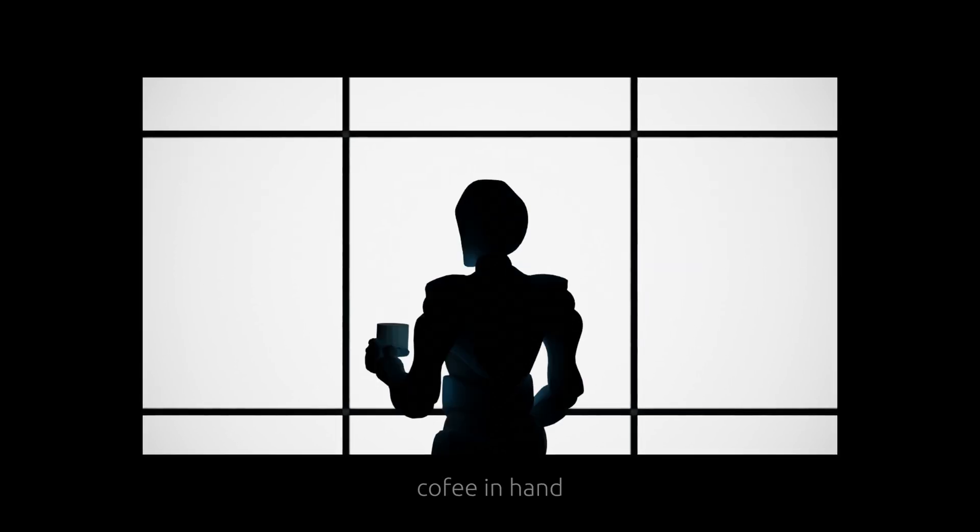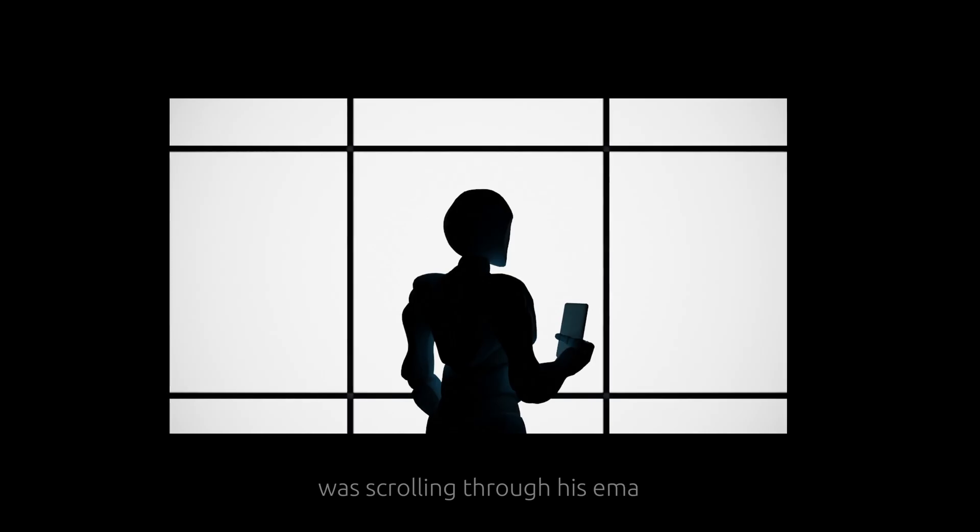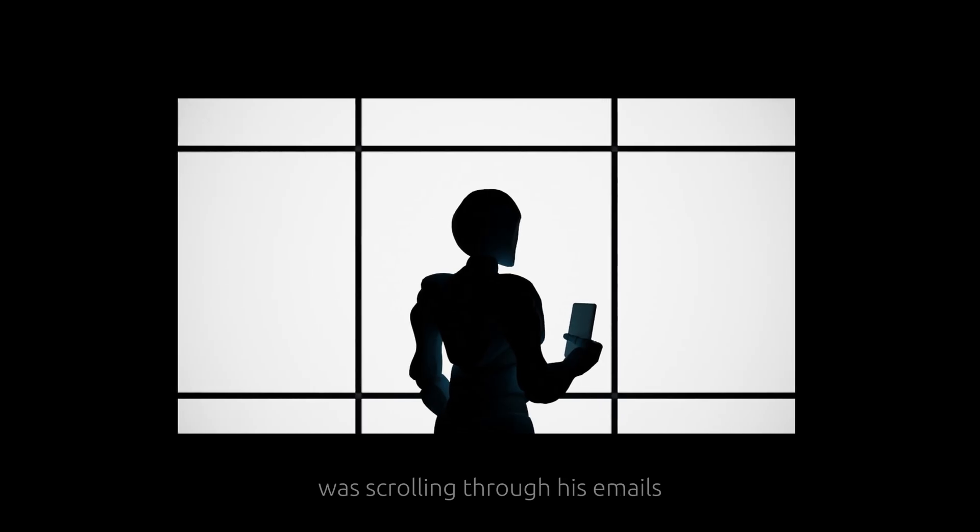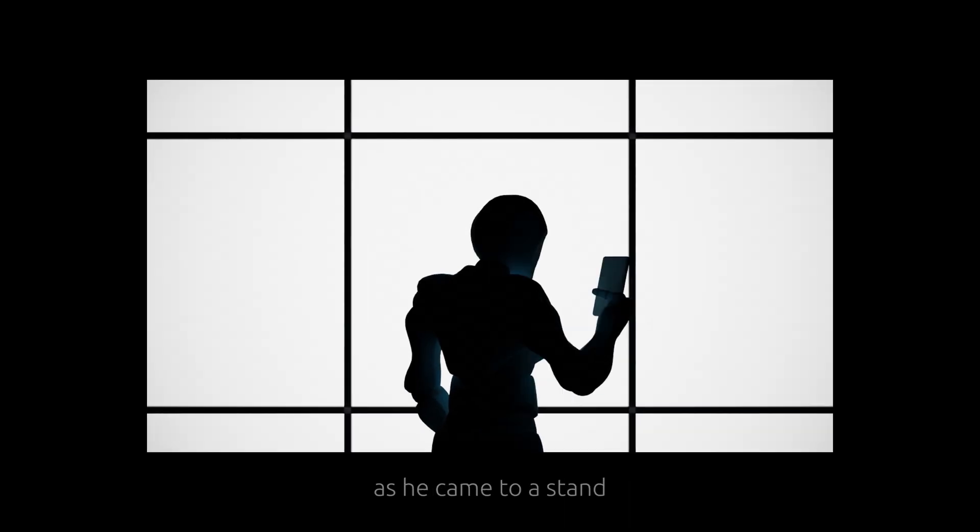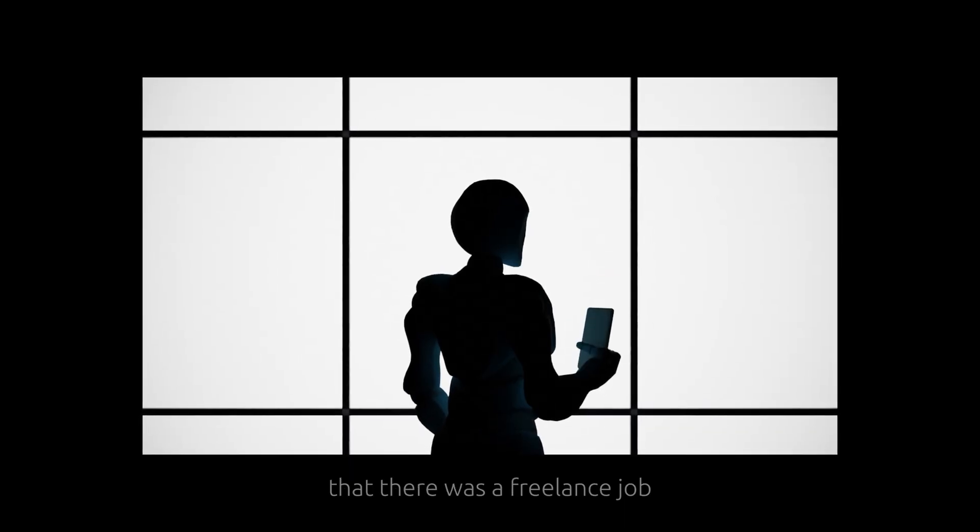One early morning, coffee in hand, our good friend Isaac, with nothing much planned, was scrolling through his emails as he came to a stand that there was a freelance job priced at two and a half grand.